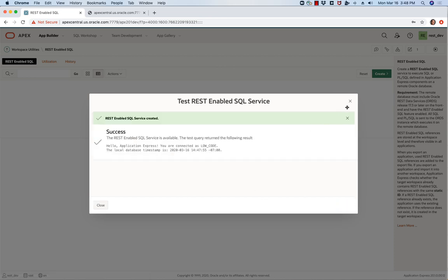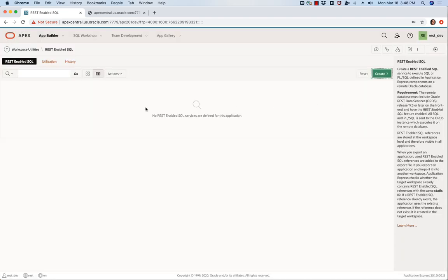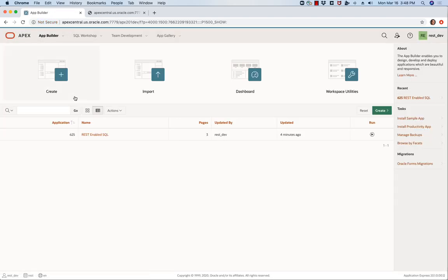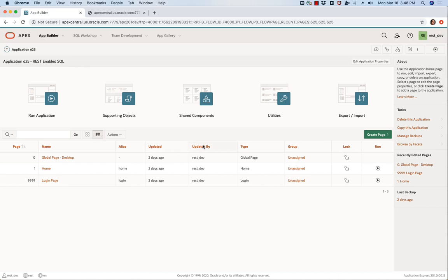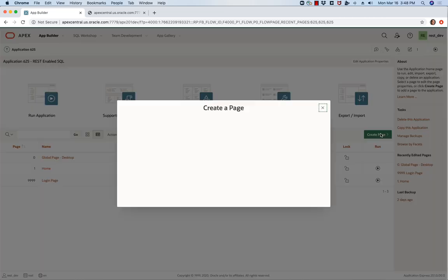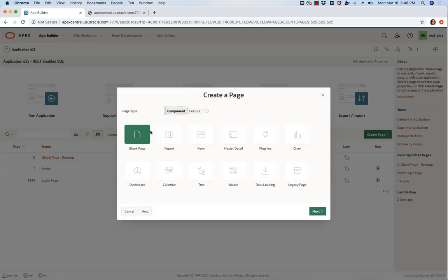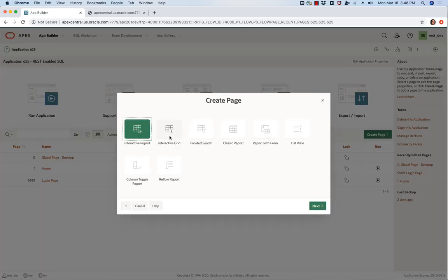And you'll see that that's successful. Now that I've done that I'm going to go back into my application and I'm going to create some pages based on tables on that RESTful service.